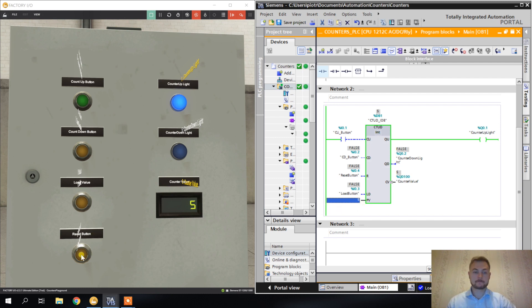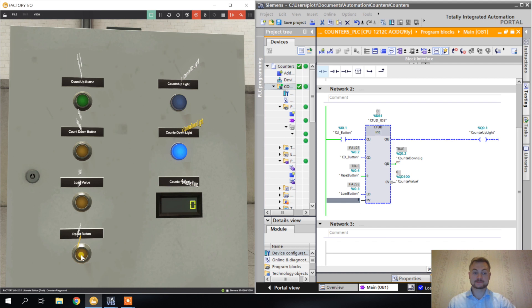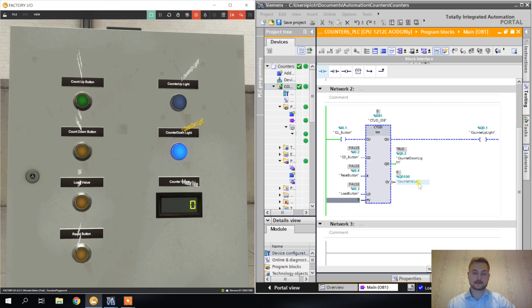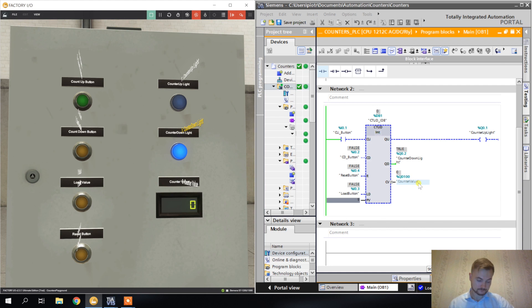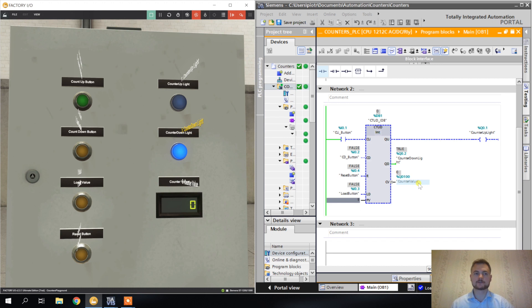Let's count up a little bit. So we have one and counter down light disappeared. We can count up a little bit - it's five. Counter up lit up. Let's go up. Now we're at eight. What happens if I press the load button? Of course it loaded the five to the counter value. If I press the reset button, of course it loaded zero. This is how the counter up down works.